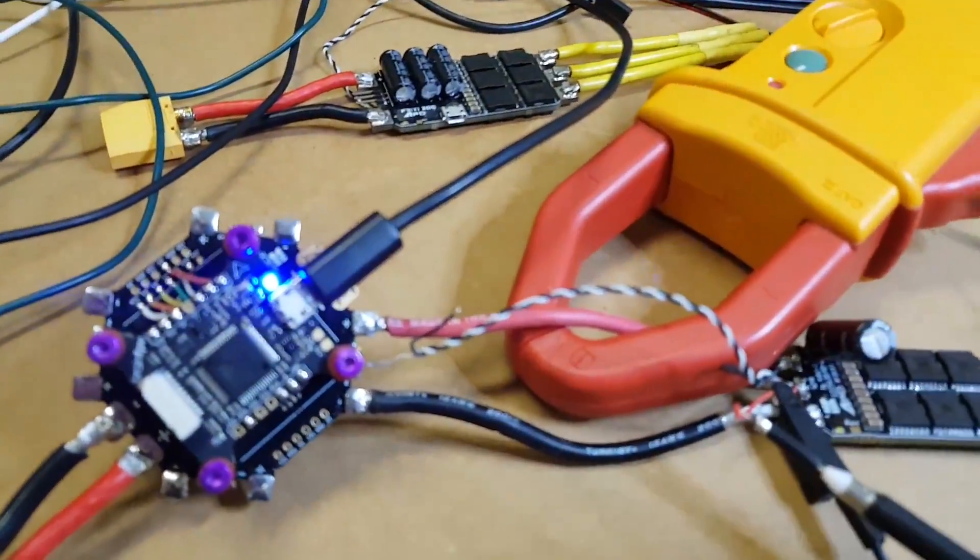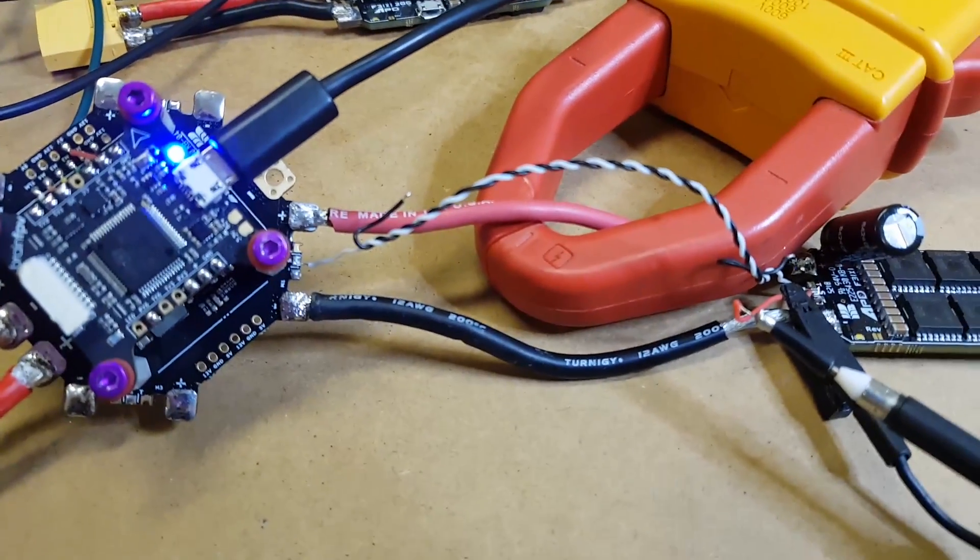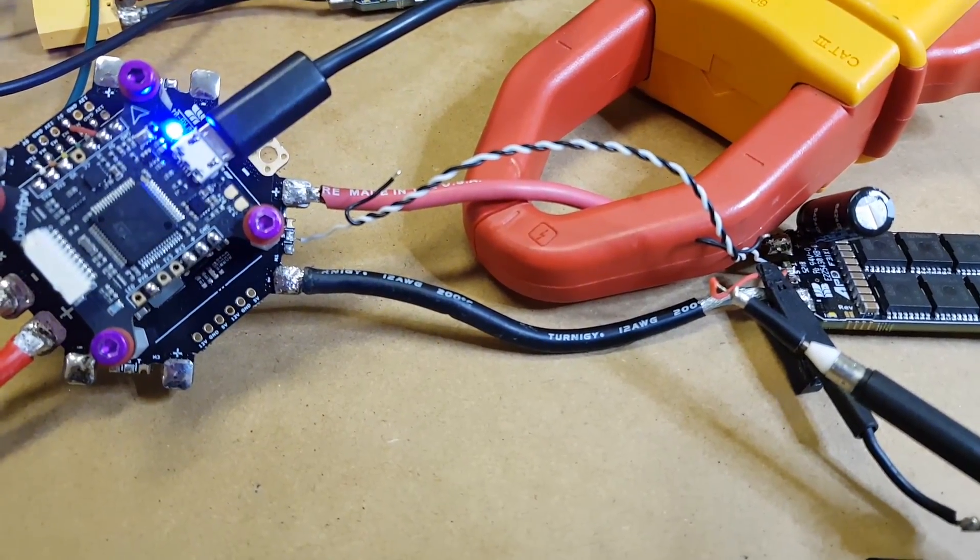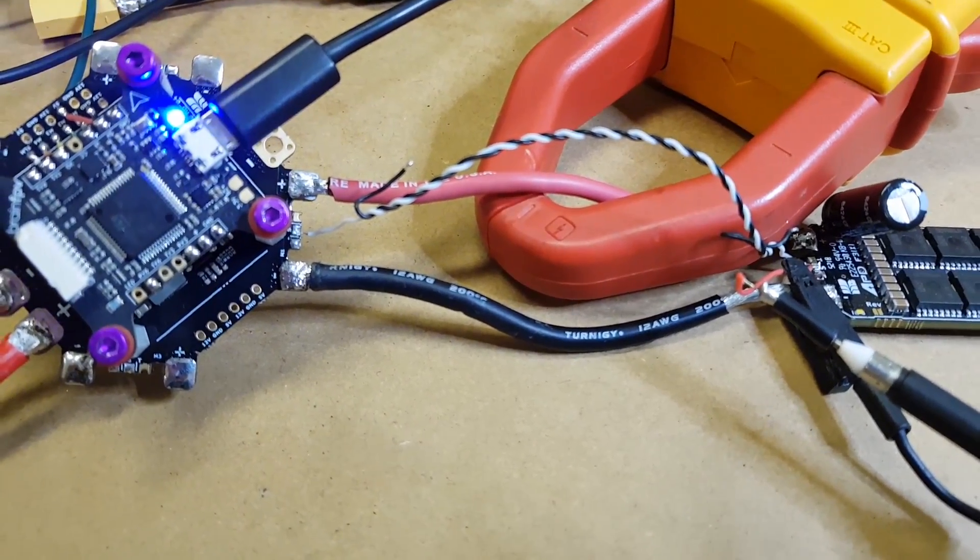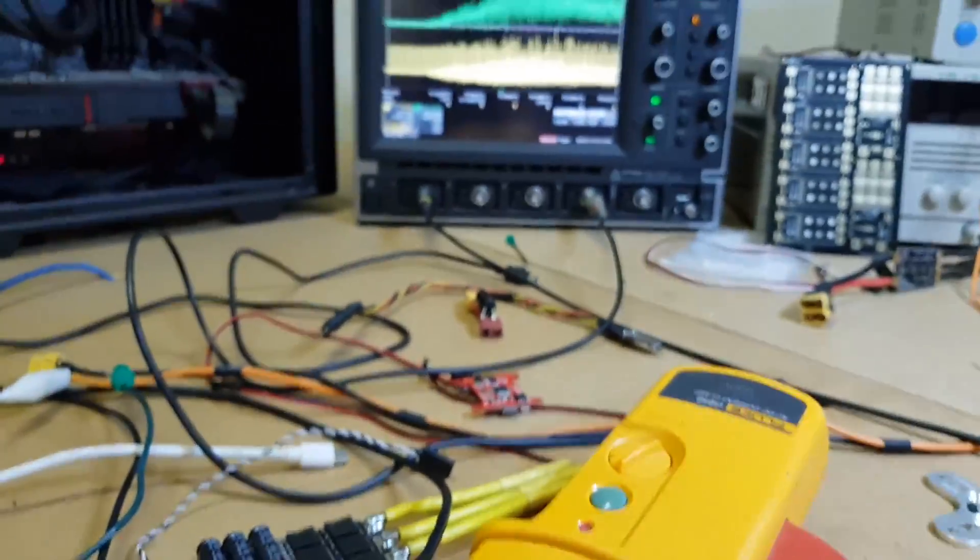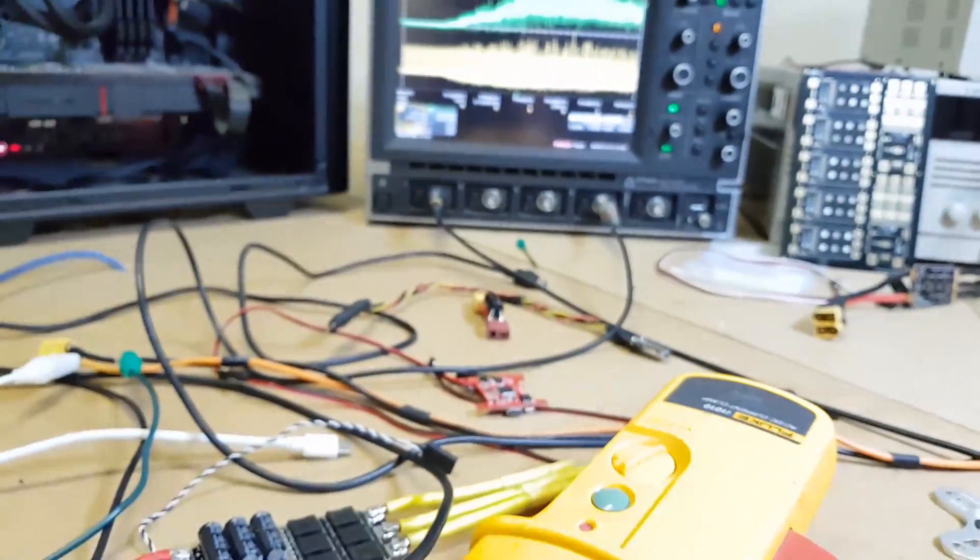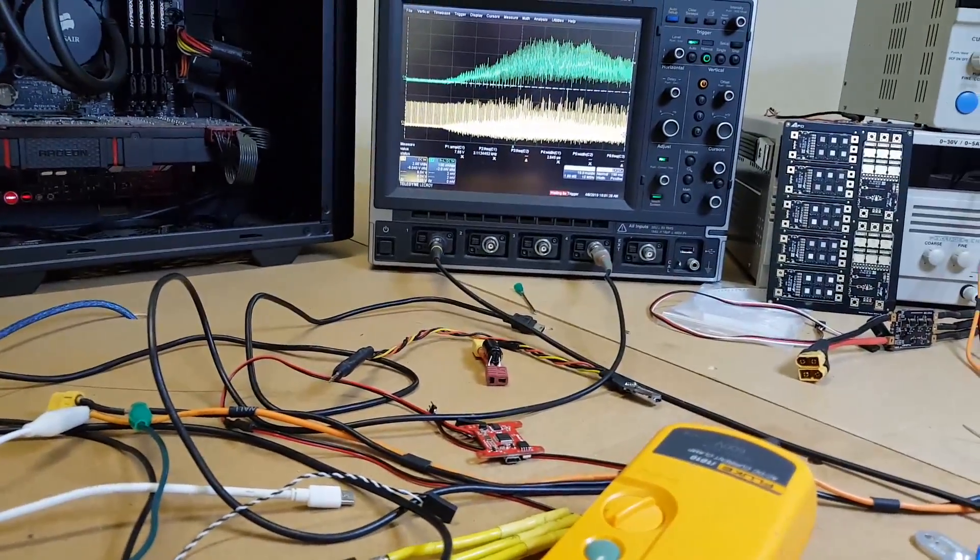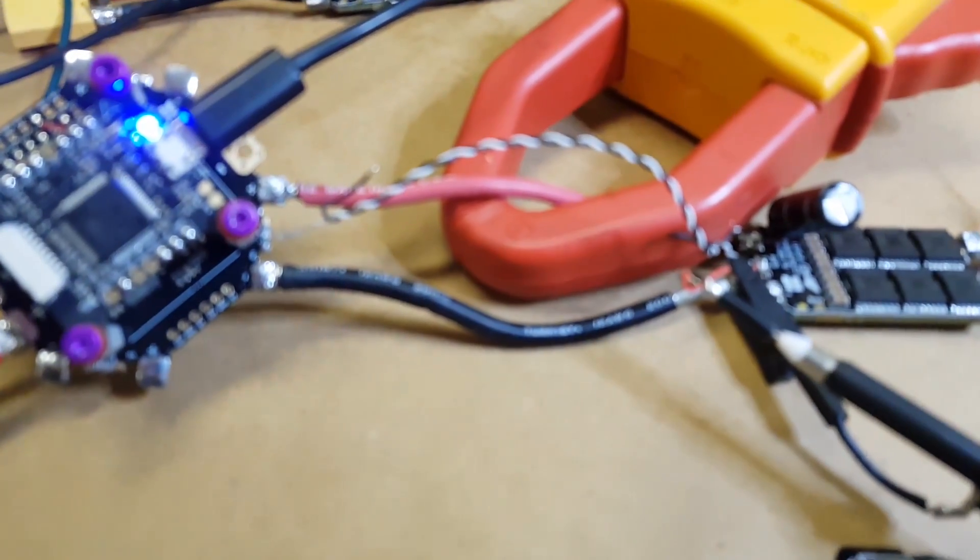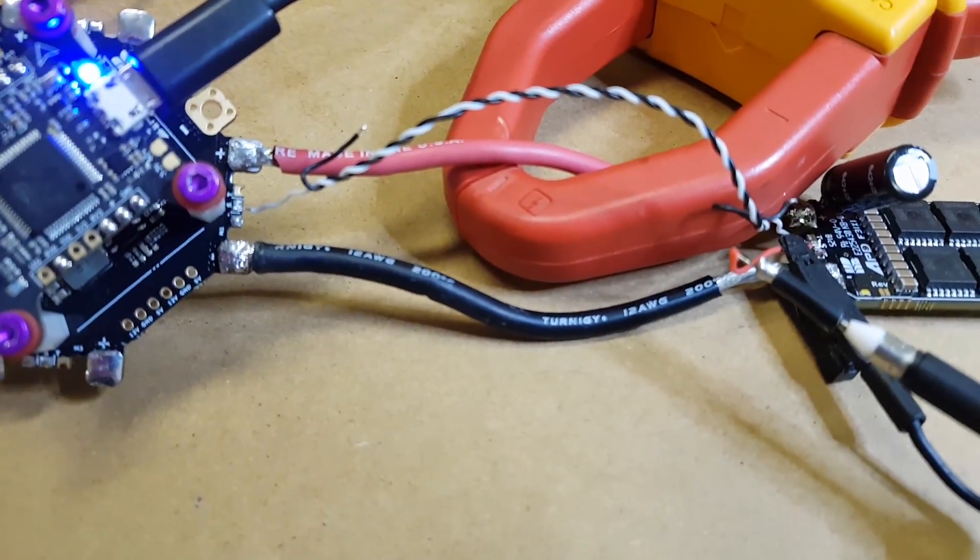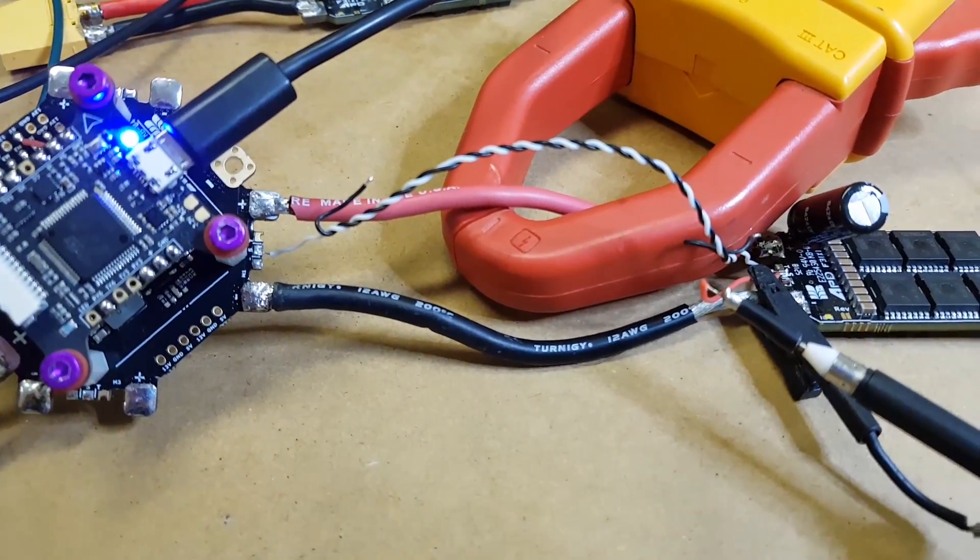Signal grounds aren't really important for 5 inch quads for a couple of reasons, because we're not pushing 200 amps per motor at 12S and also our lead length is a lot shorter, so there's a lot less noise in a 5 inch quad.